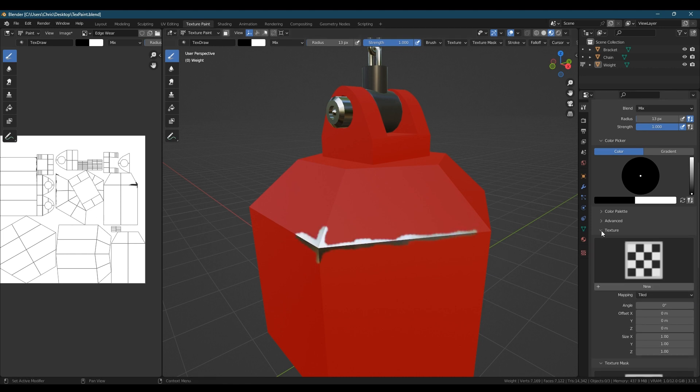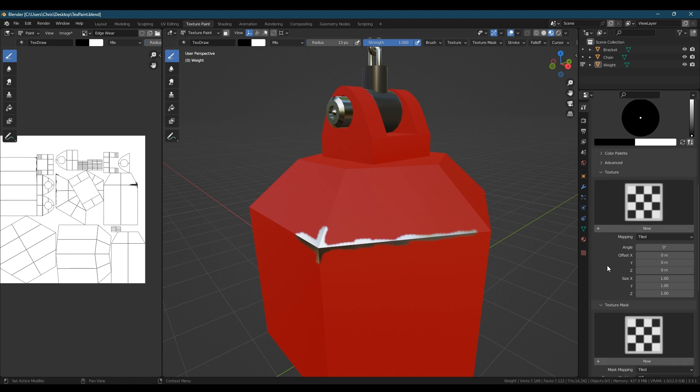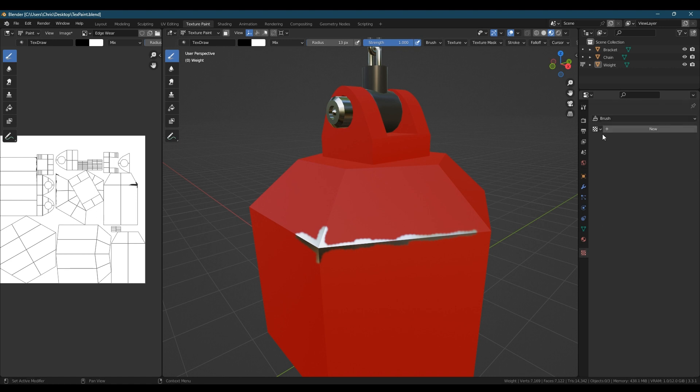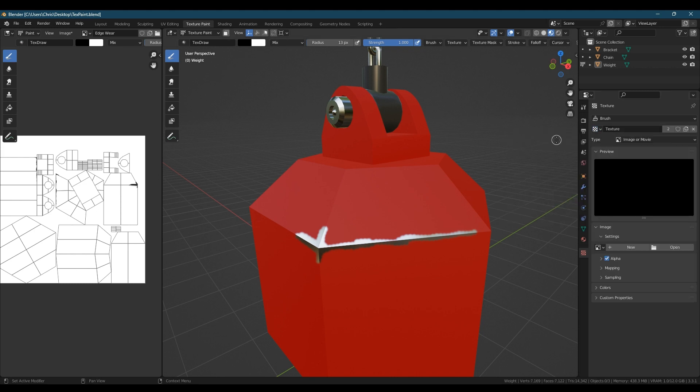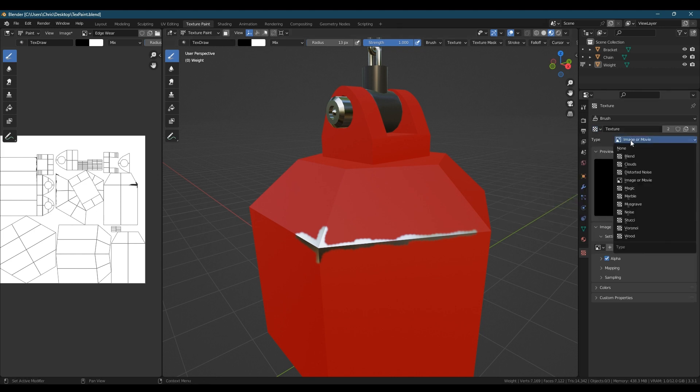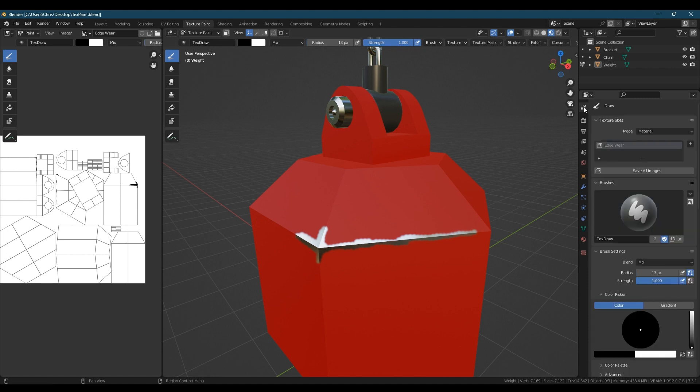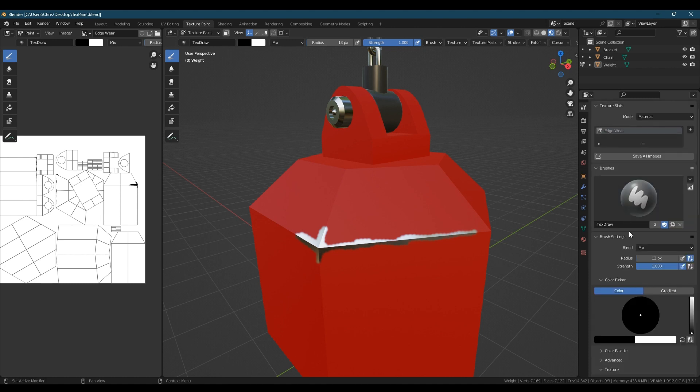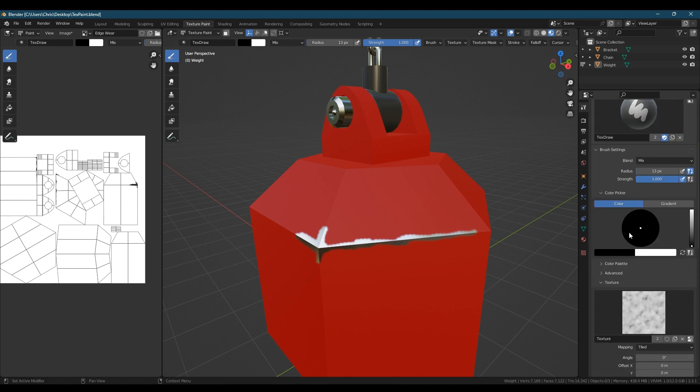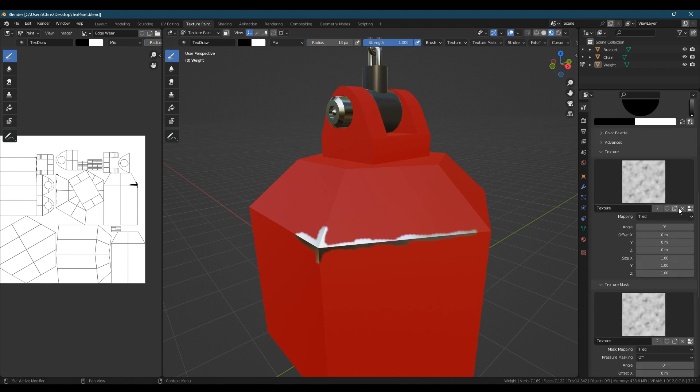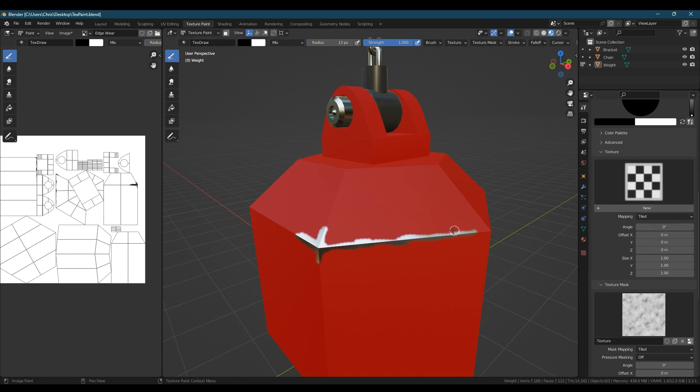We can also paint with textures and texture masks. If we expand those menus and in the masks section click new, now change over to the texture properties panel and change the drop down to clouds. Go back to the active tool menu and you'll see that it's loaded the clouds into both the texture and the texture mask sections. We don't need it in the texture section so just click the x to remove it.